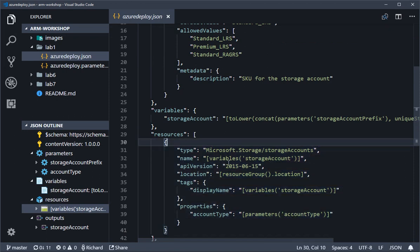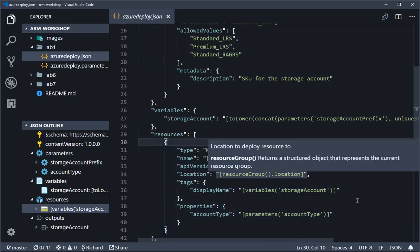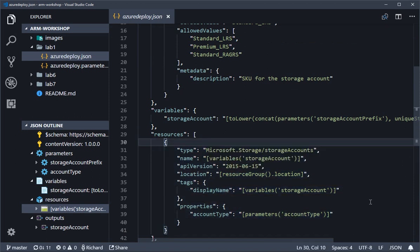What you see at the top of the file is very standard: the type, which is our resource provider slash resource type, the name for the resource, the API version, and the location. The order of those can be in any order you want. A location is commonly put into the same location as the resource group itself.